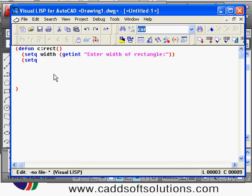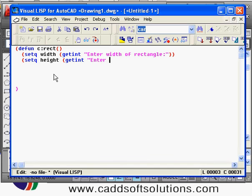Then we want to take the height. Height is an integer value, so we will say again — getinteger — with the prompt message: 'Enter height of rectangle'.